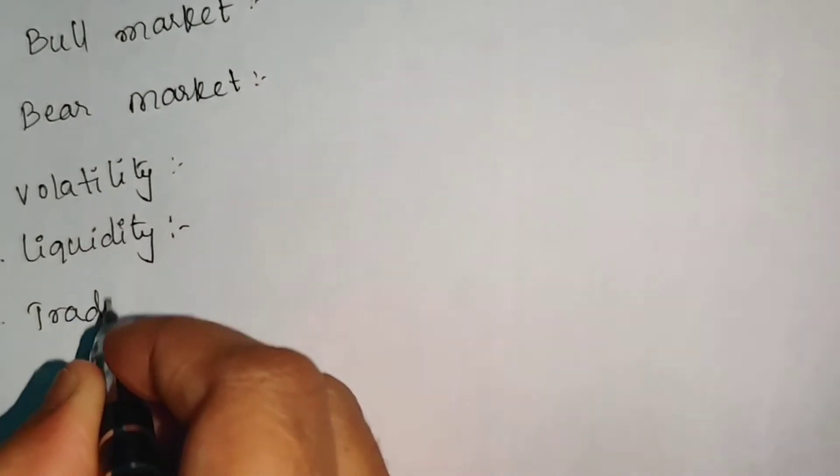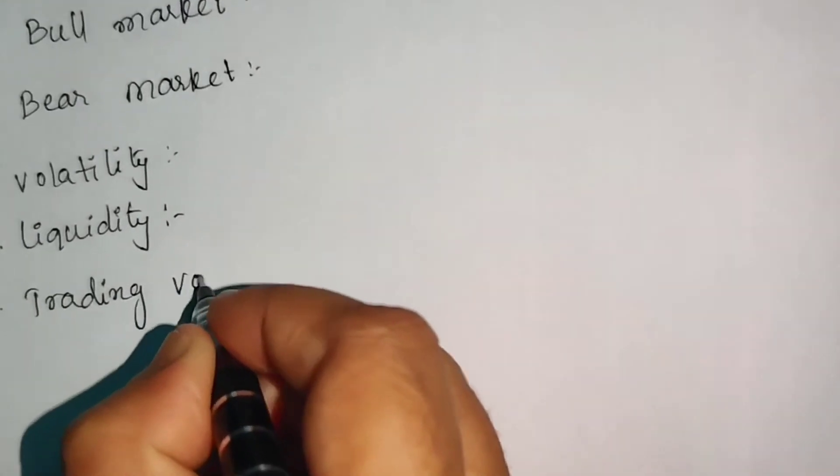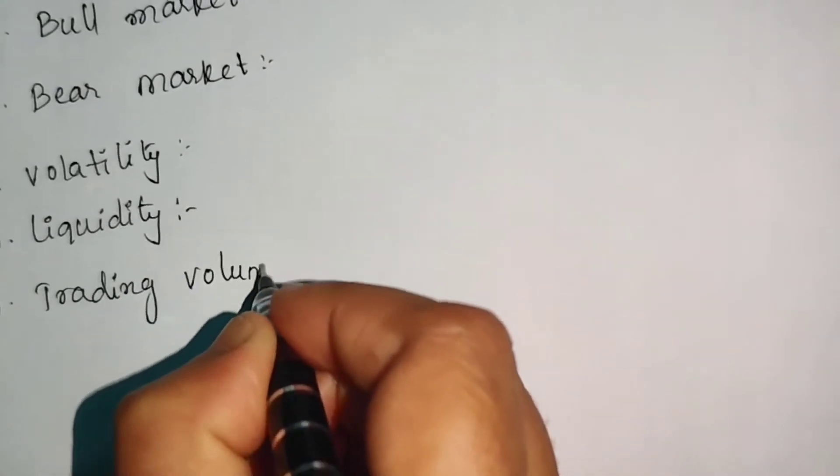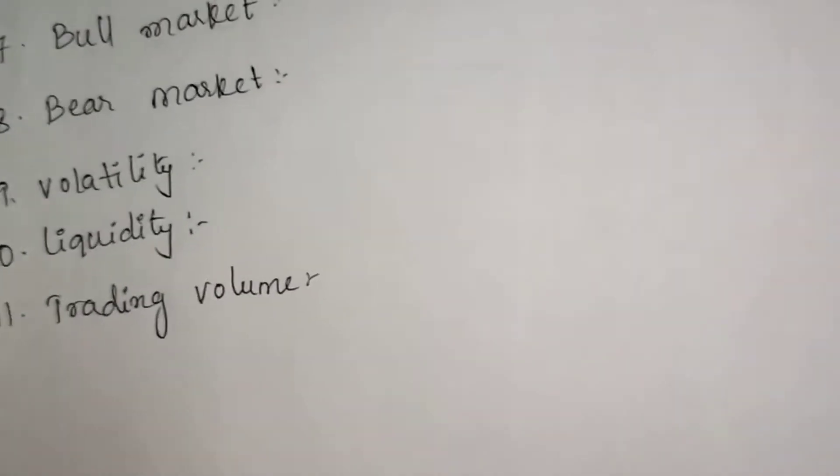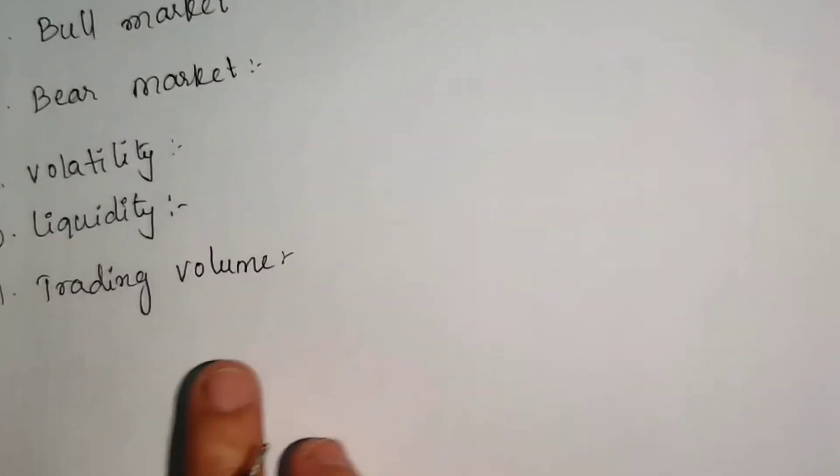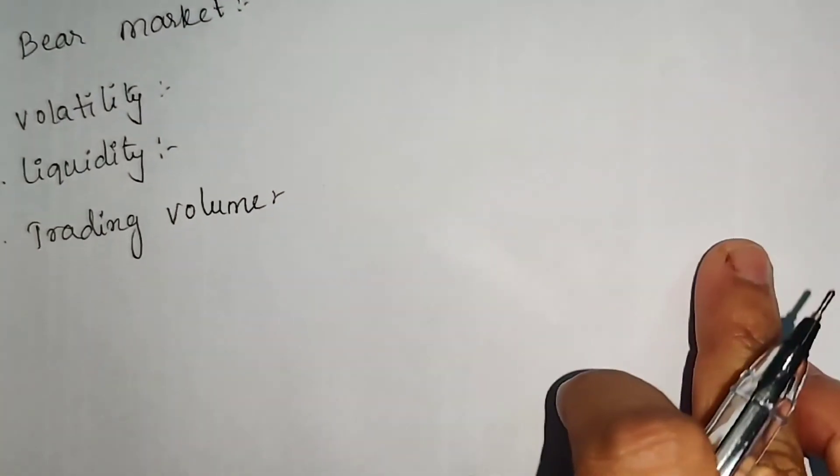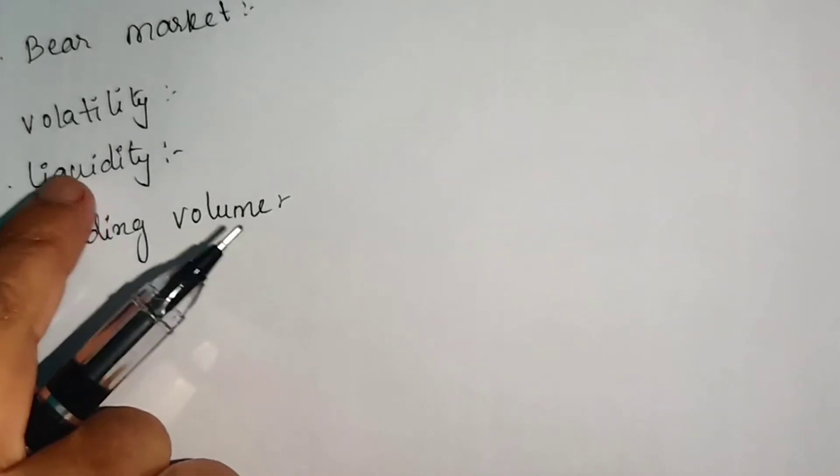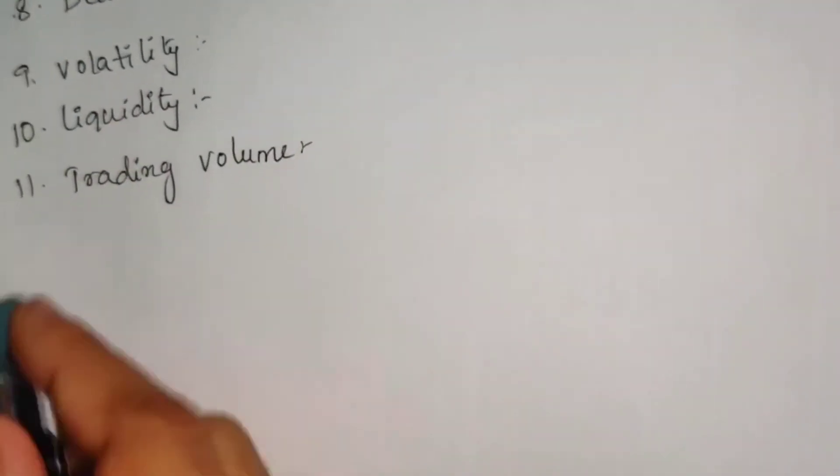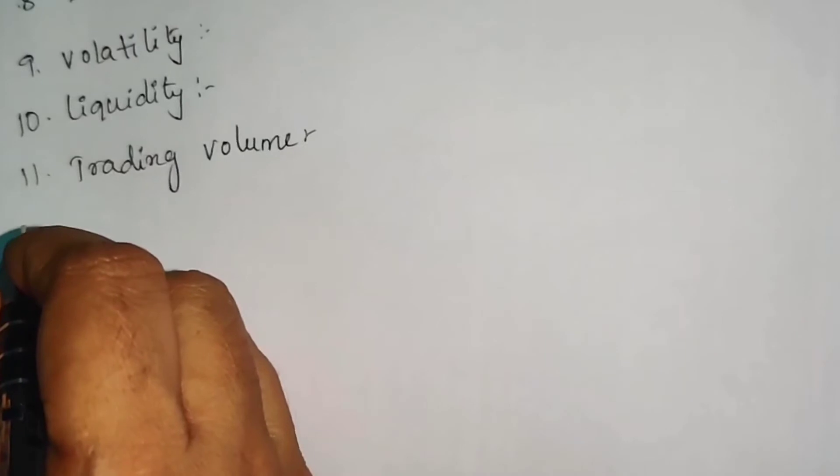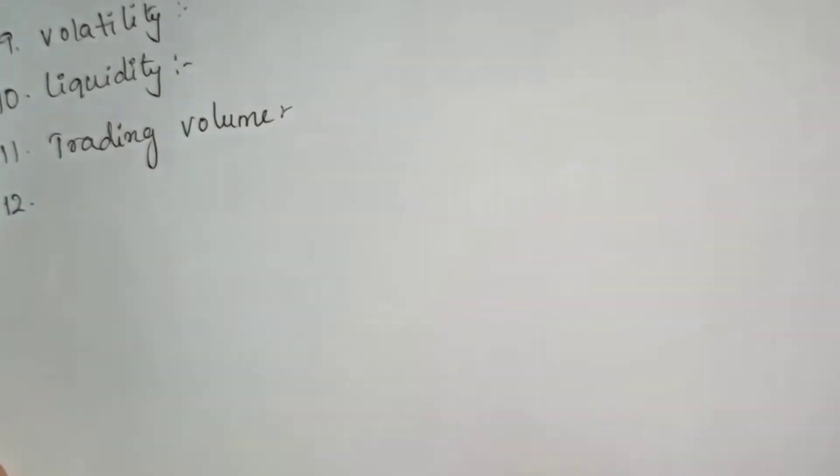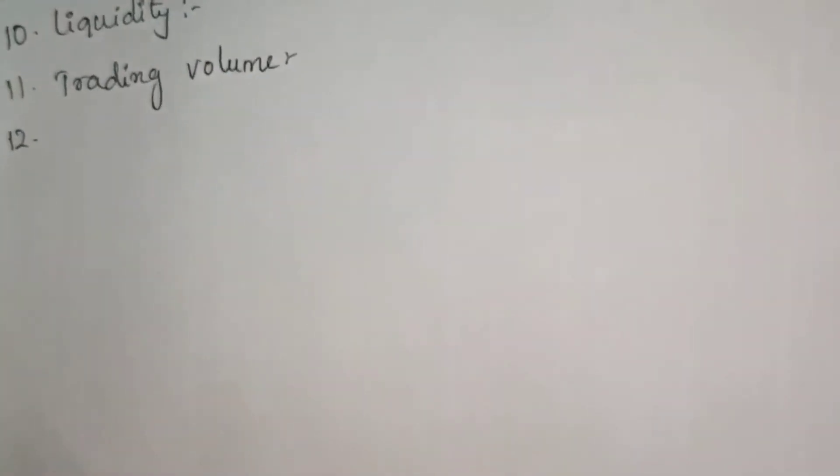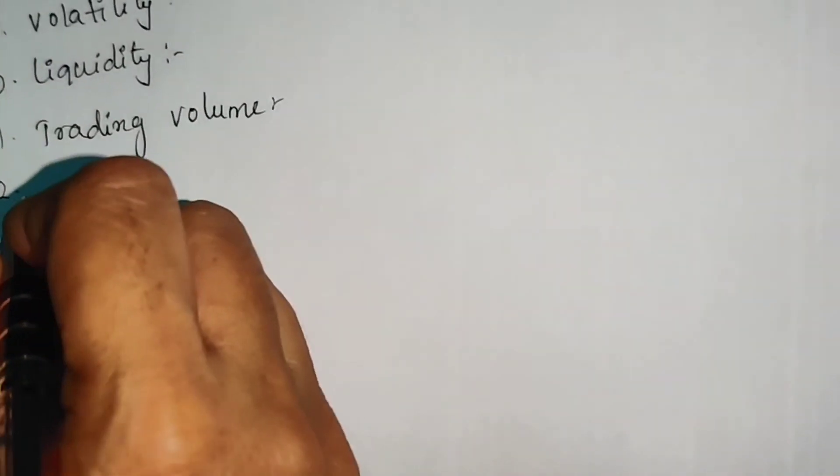Trading volume - how many number of shares are traded in that particular day, that is trading volume. If trading volume is high, obviously liquidity will be high. So that is the concept of trading volume, which investors should definitely look at.